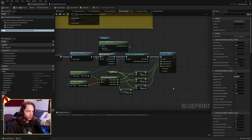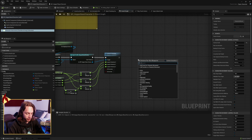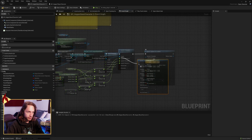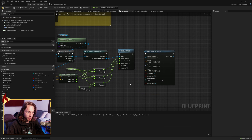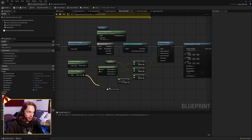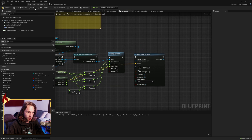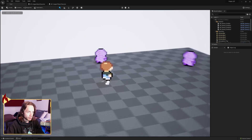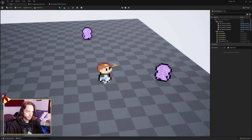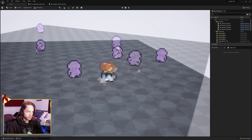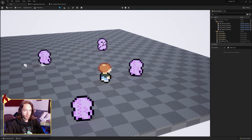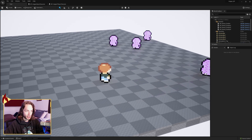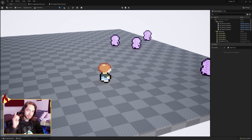Last but not least, add a particle by using spawn system at location with your punch particles, positioned at the enemy's location. And there you go — that's how you add a punch effect with knockback force and particle sprites using only blueprints. See you next time!